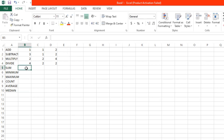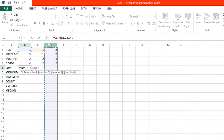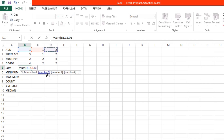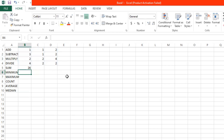Start here with an equal sign, and then type SUM. Then insert an open parentheses. You can select all the values you want to sum — click here and select them all. Then insert a close parentheses and click enter. And there you get the sum of those values. If you add all of these values, you get a sum of 26.